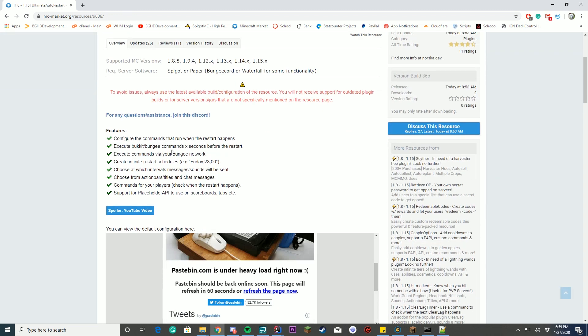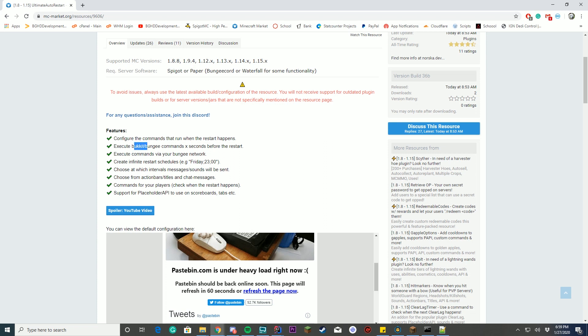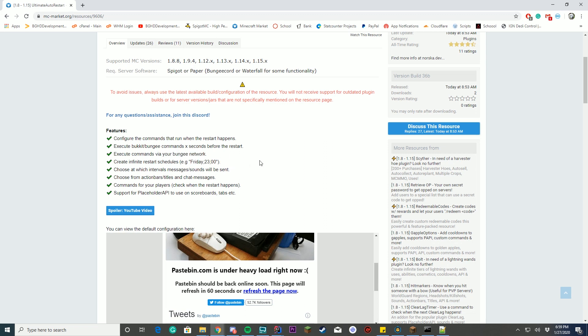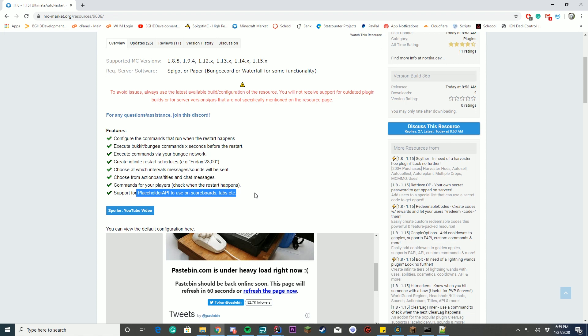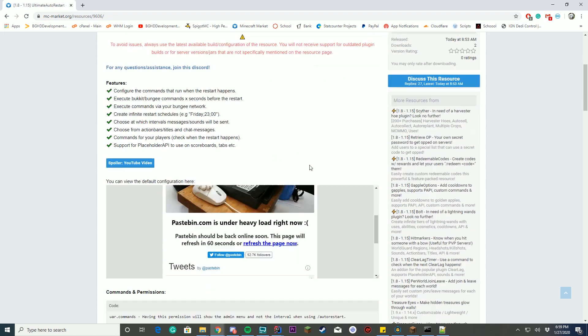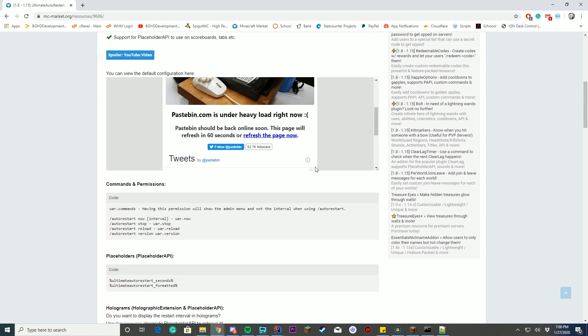Some of the features is you can configure the commands you want to run when restarts happening, so if you have a restart script it will auto restart with that. You can execute Bungie or Bucket commands seconds before the restart, you can execute commands for your Bungie network, you can create infinite restart schedules, so if you want to restart Friday at 2300 hours you can do that. You can choose at which intervals messages and sounds will be sent, you can choose between action bars, titles, and chat messages, and you can set commands for your players to check when the restart happens, and it supports placeholder API for the tabs and everything.